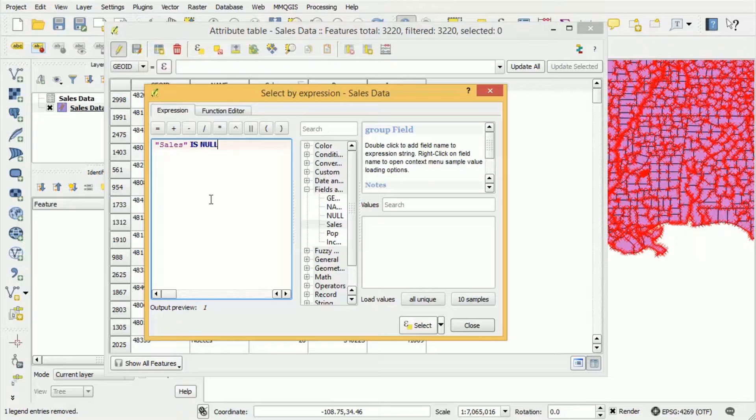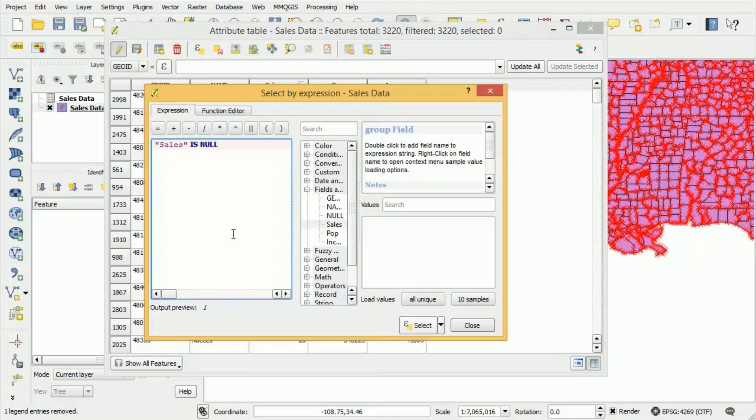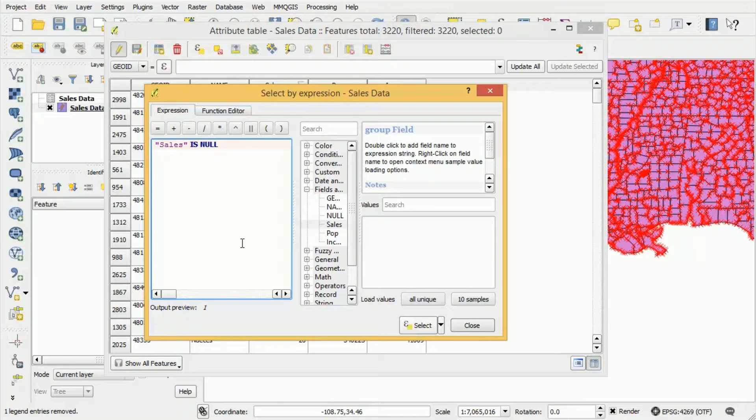Now when you perform the query you'll see this output preview down here. 1 means true 0 means false and you'll see an error here if your query has been incorrectly typed. Now all of the options that are available within this expression tool are too complex to cover within this video tutorial but QGIS has comprehensive documentation. So if you want to see how you can perform specific queries to select features for your specific data set then please refer to the QGIS documentation.